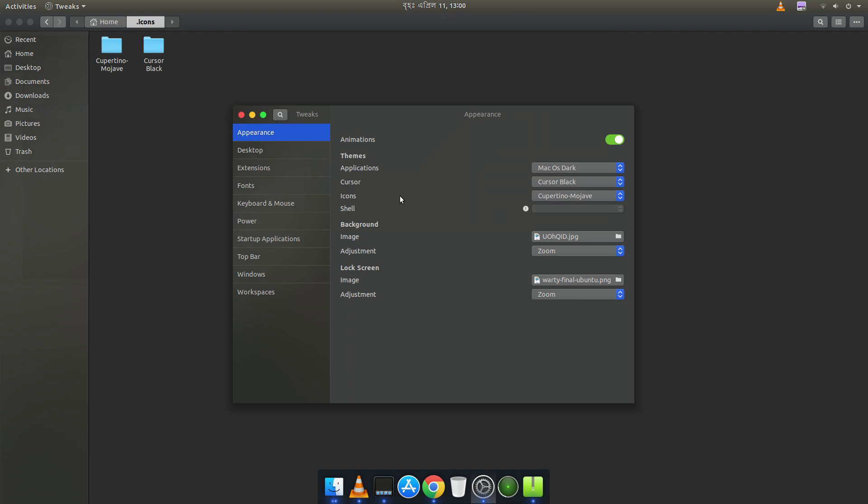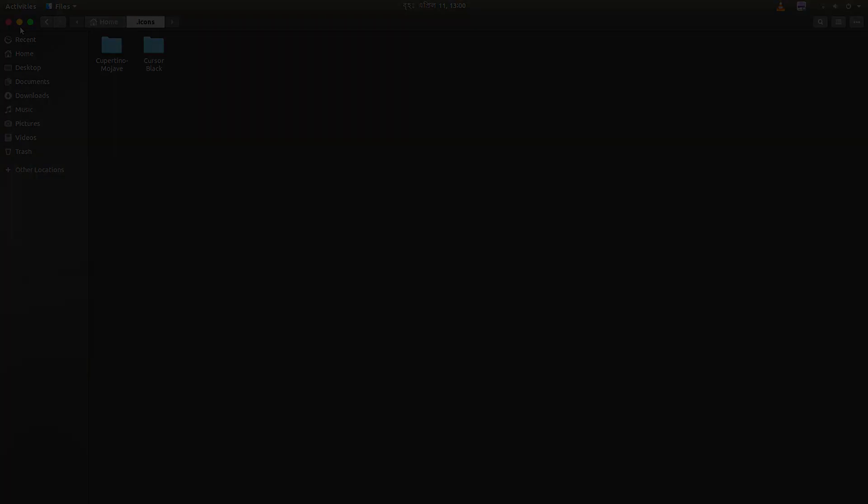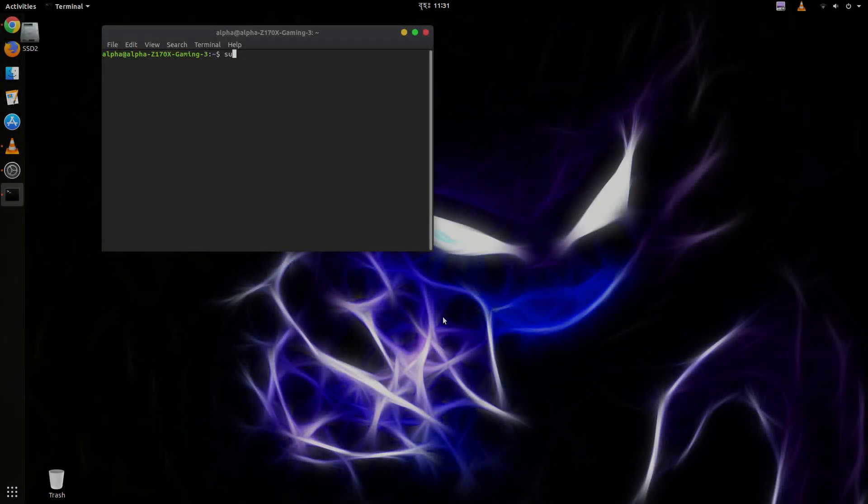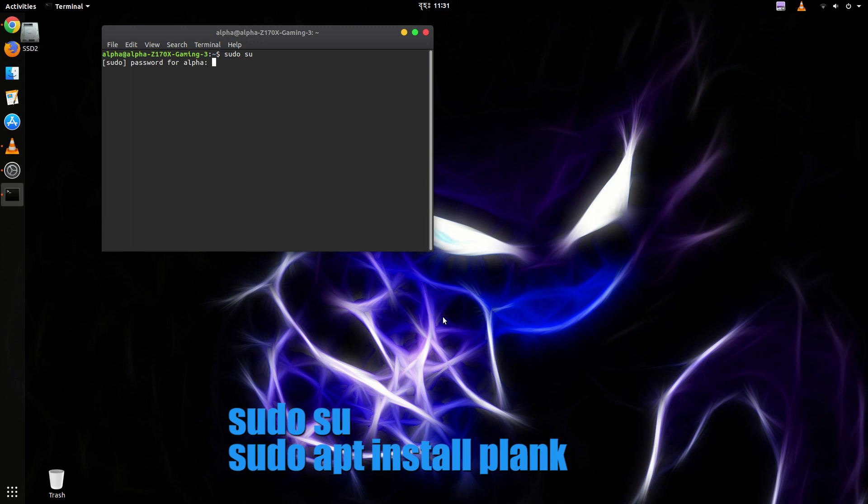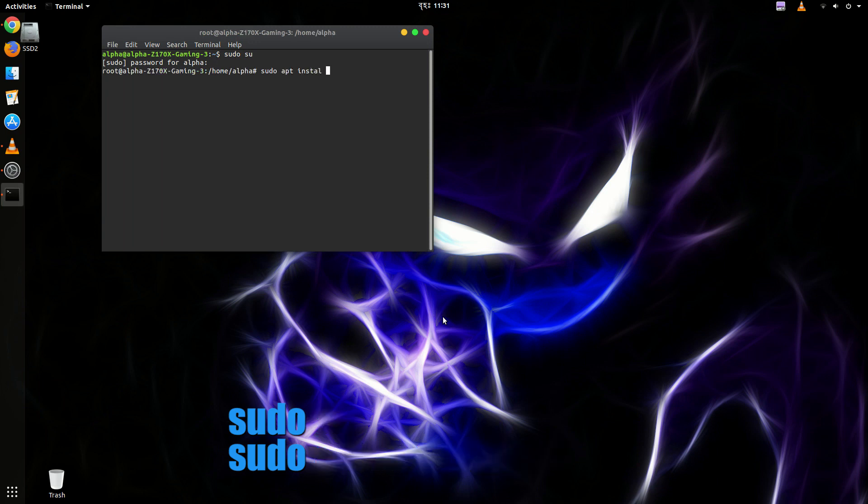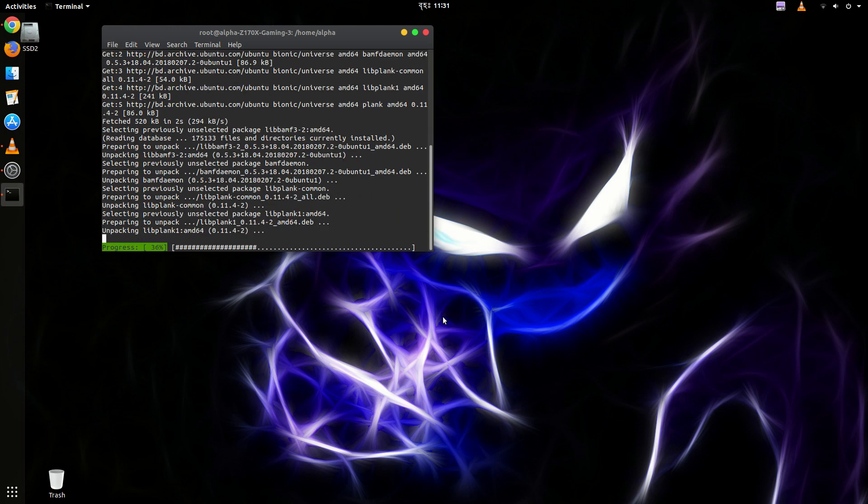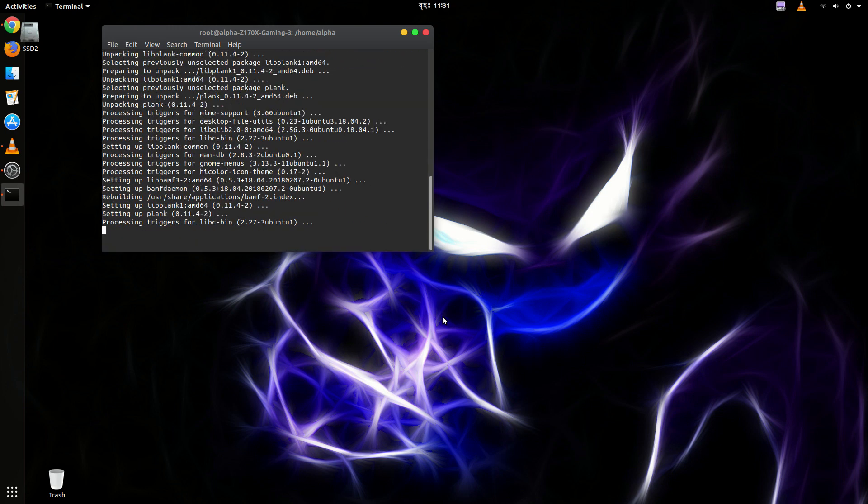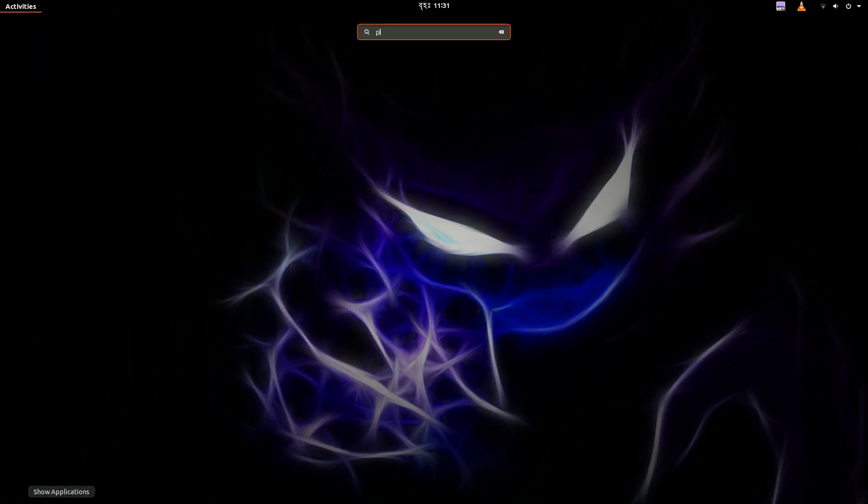So now let's install Plank. So just open the terminal. Then sudo su. Then enter your password. And then type sudo apt install plank. Make sure the spelling is okay. Then y. Then enter. So we are done here. So let's exit.